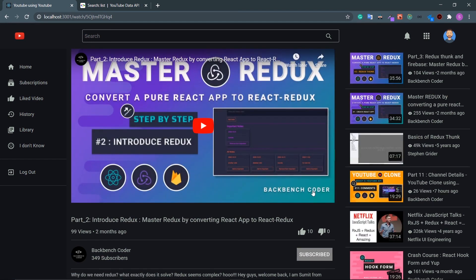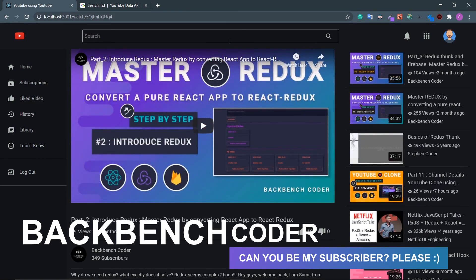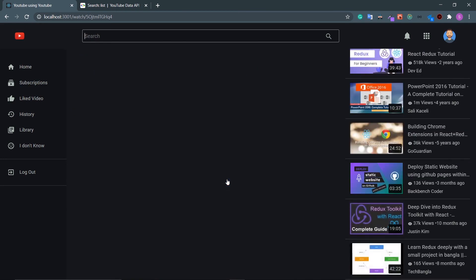We've almost completed our watch screen. There may be some layout bugs which we'll fix in the refactoring part of the project. In the next video we'll work on the search screen. If you're enjoying this project, please hit the like button and subscribe — I make videos on web development and UI design. See you in the next video!